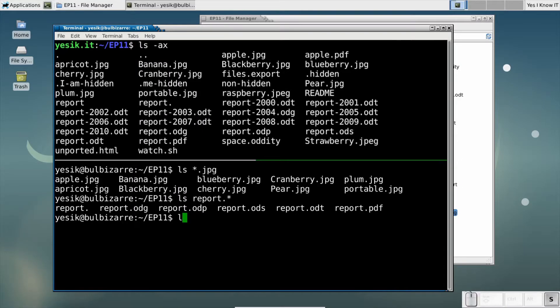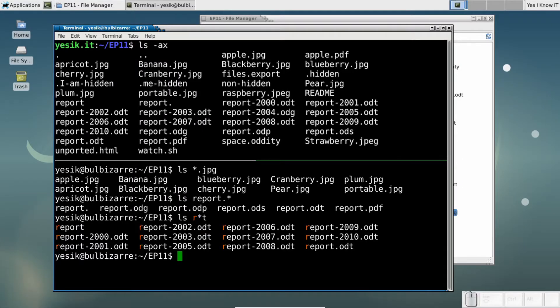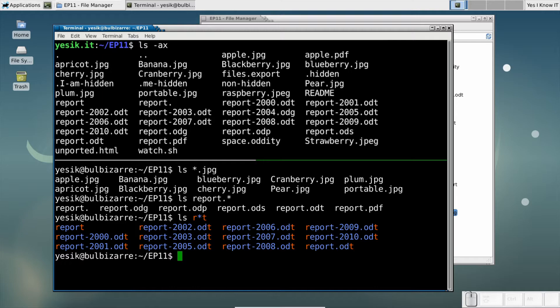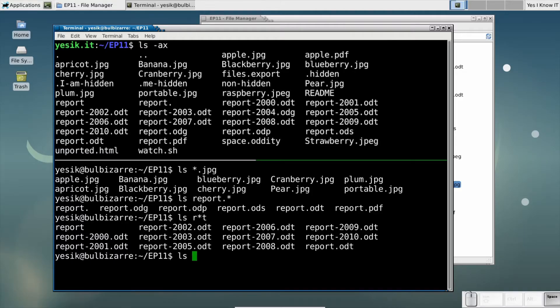By the way, the star may appear anywhere in a glob pattern. And you can even have several stars in the same pattern.